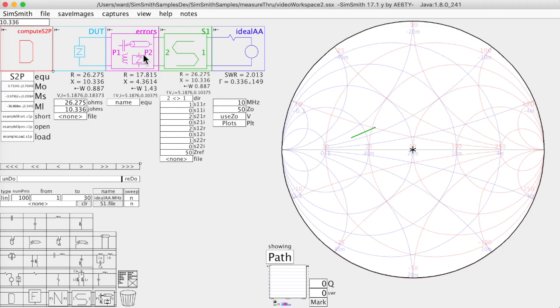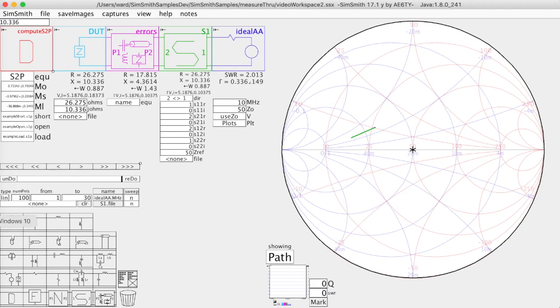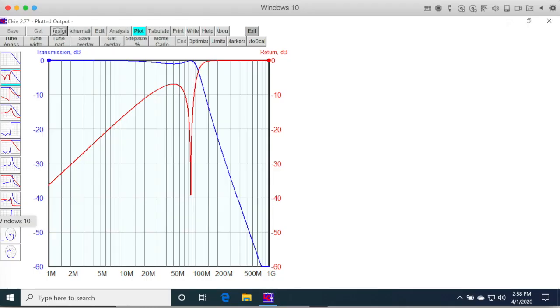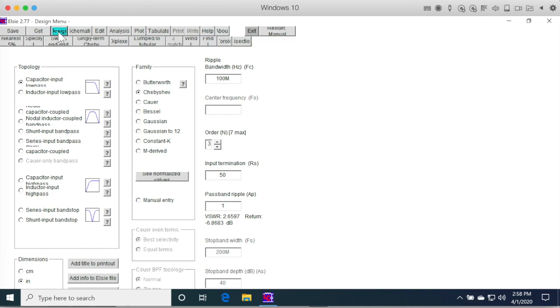So to convince myself that I could do this, I went and did some experiments. The first thing I did was I went to Elsie, an independent thing, and I had to design a filter as an example circuit.